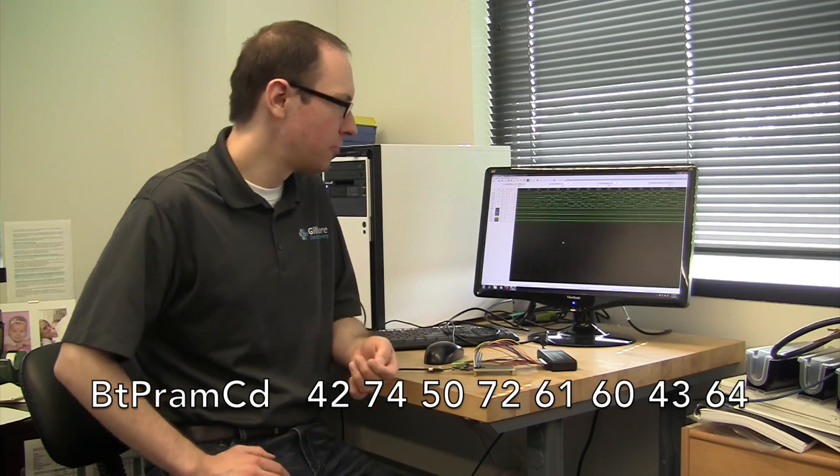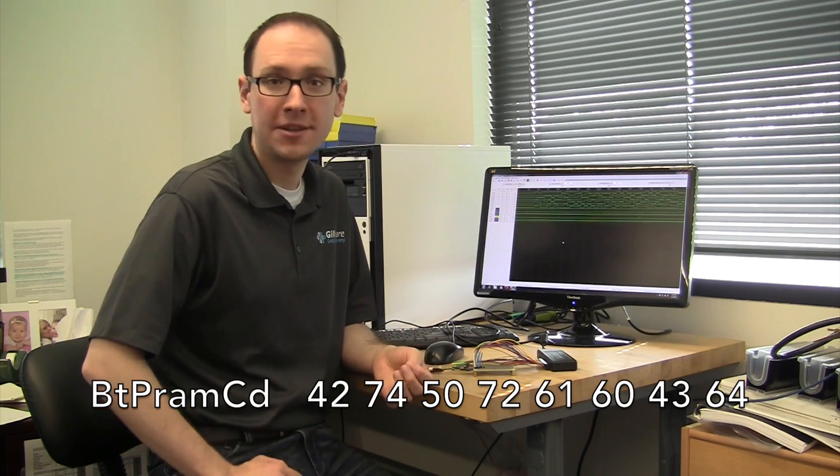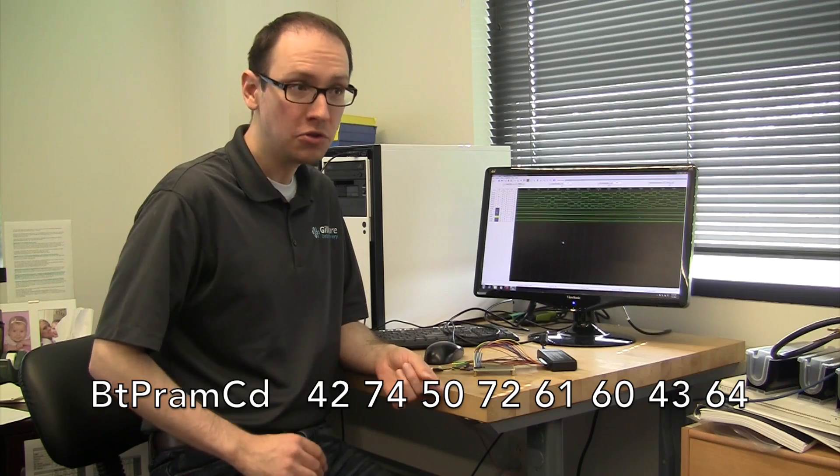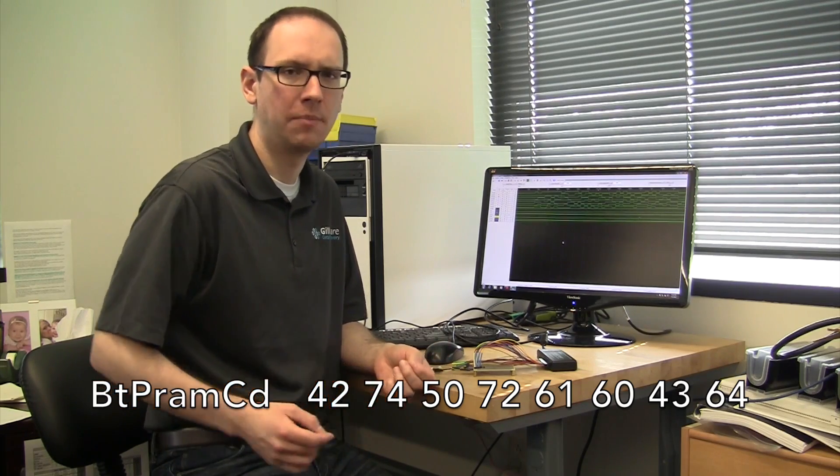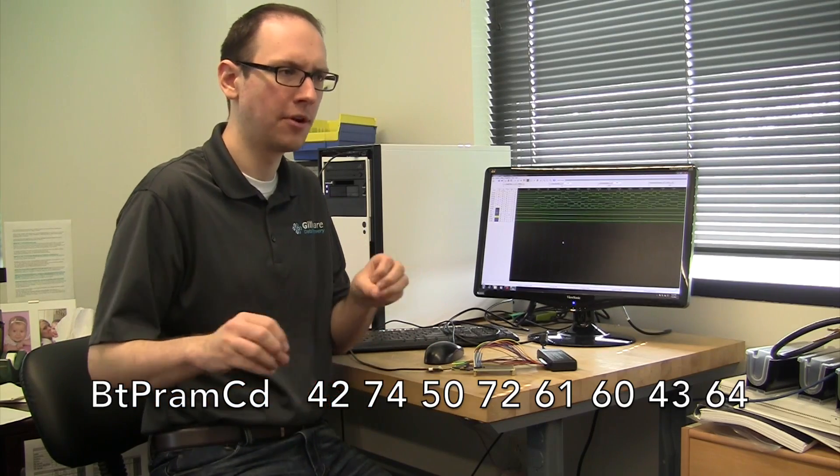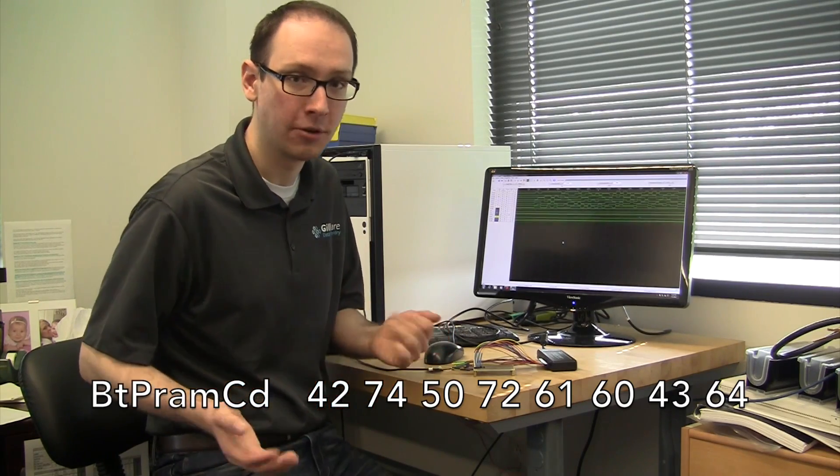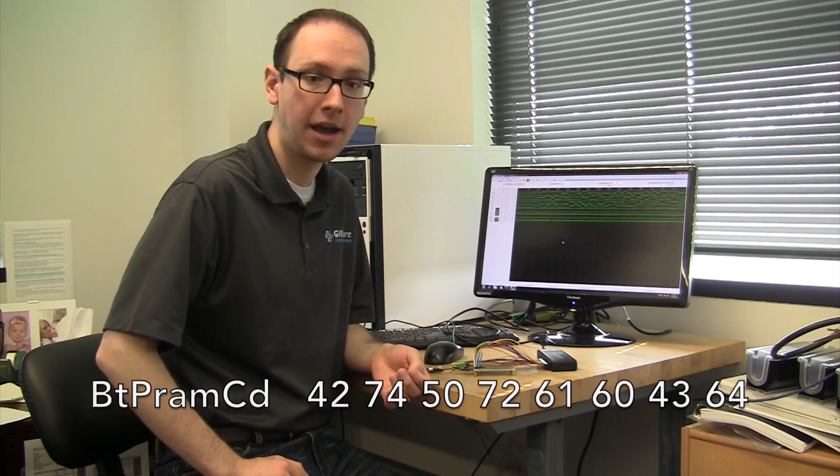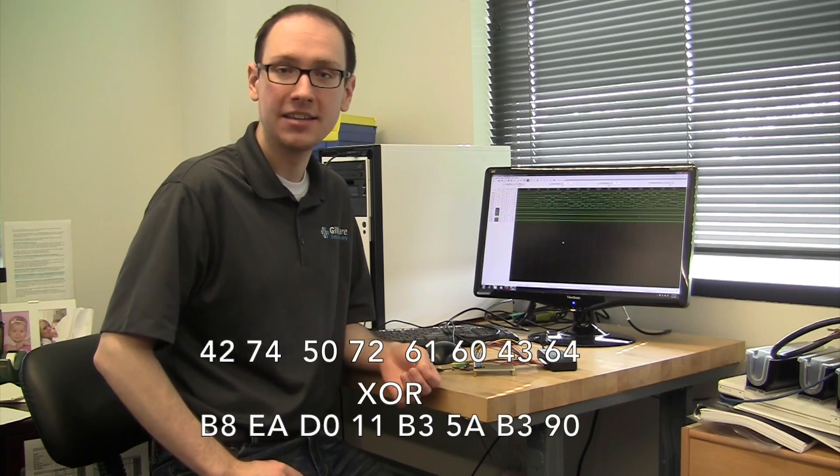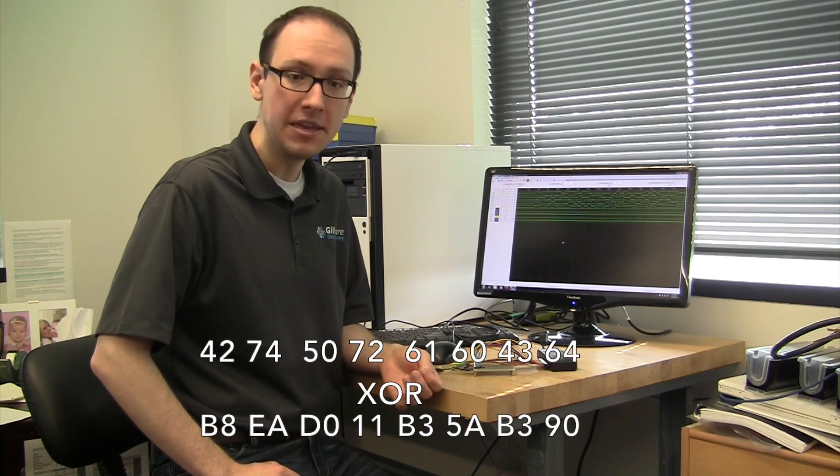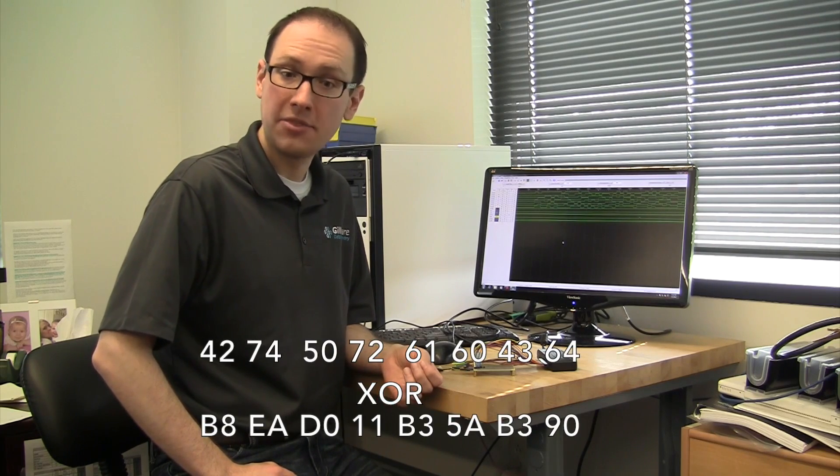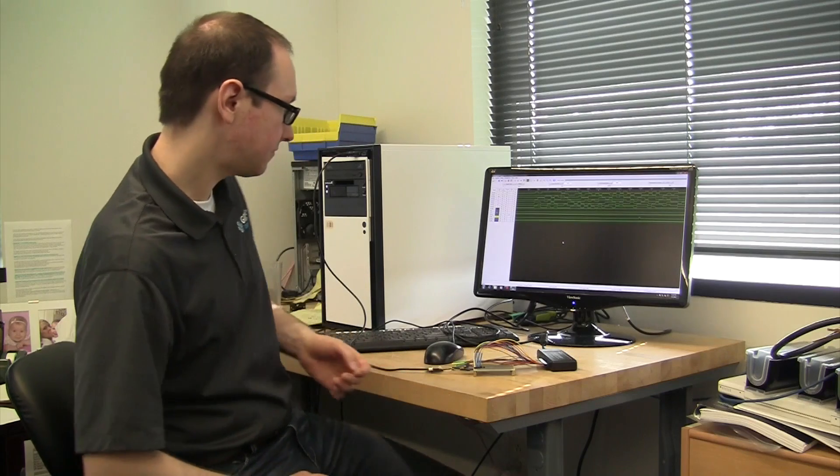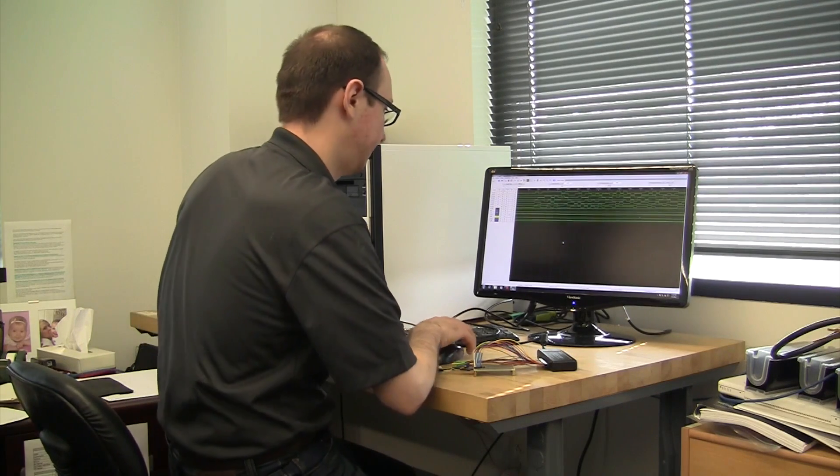Now there's another wrinkle involved right here. The Phison PS2251 also usually puts the data through an XOR cipher before writing it to the memory chip. It kind of scrambles it to get a more even distribution of 1's and 0's. So the bytes that we're actually looking for coming back are B8, EAD0, 11, B3, 5A, B3, 90. Let's take a look at what we have here.